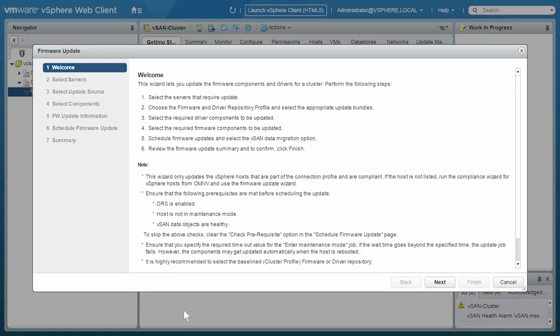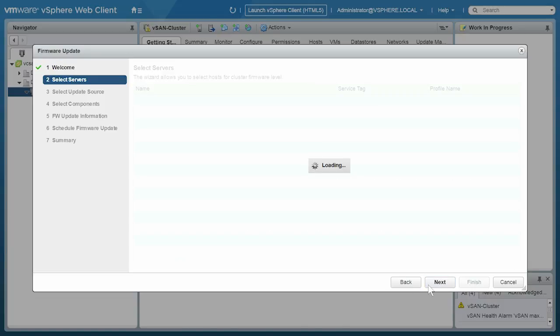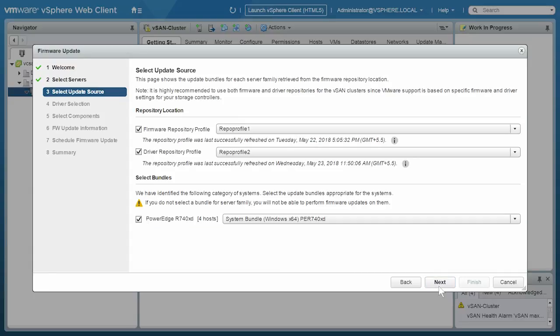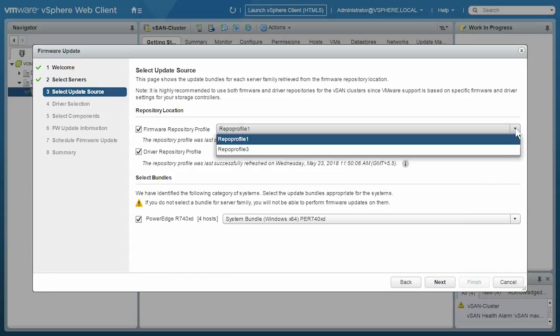Before you click Next, read the instructions carefully. Select the host to perform the firmware update and click Next. Select the firmware and driver repository profiles from the drop-down menu.